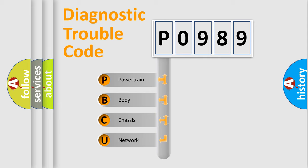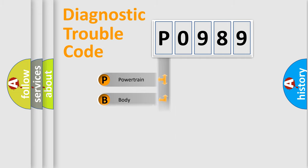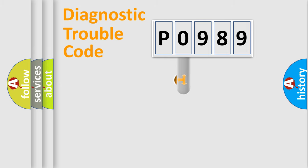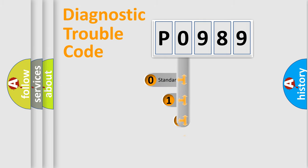We divide the electric system of automobile into four basic units: Powertrain, Body, Chassis, and Network. This distribution is defined in the first character code.